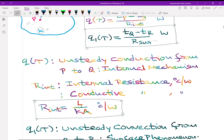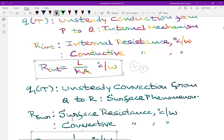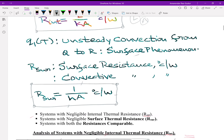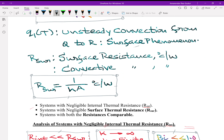The nomenclature: Q_tau is unsteady conduction inside from P to Q, which is an internal mechanism. R_int is the internal thermal resistance or conductive resistance, mathematically given by L / (K·A), where L is the linear dimension between P and Q, A is the area available for heat transfer, and K is the thermal conductivity. Q1_tau is the unsteady convection from Q to R, which is a surface phenomenon. R_su is the surface resistance or convective resistance, mathematically given by 1 / (H·A), where H is the convective heat transfer coefficient.